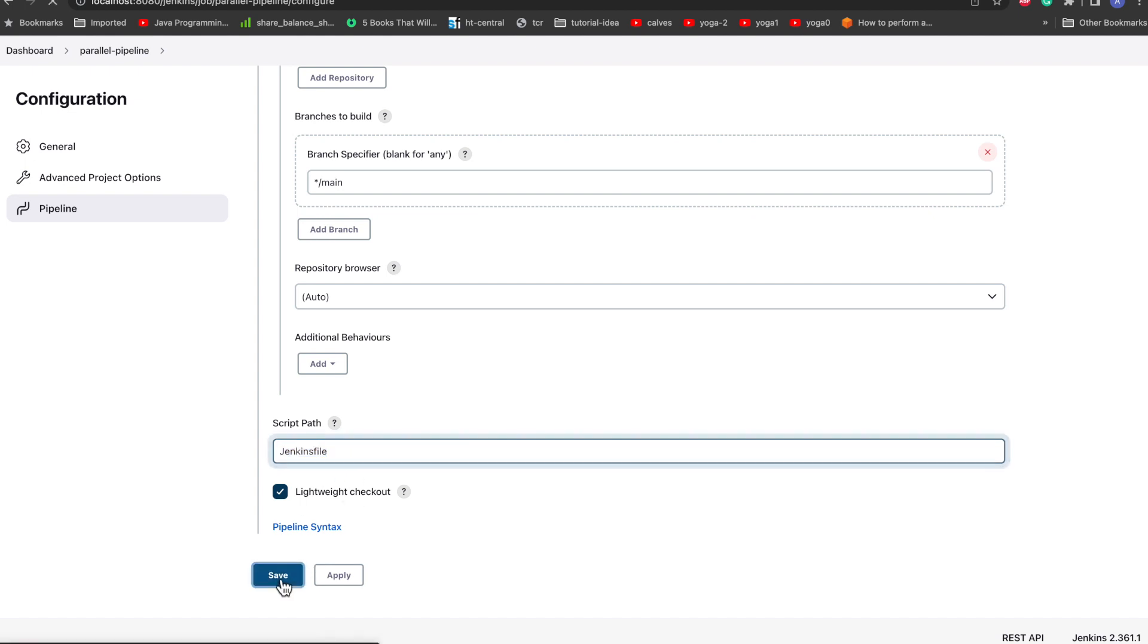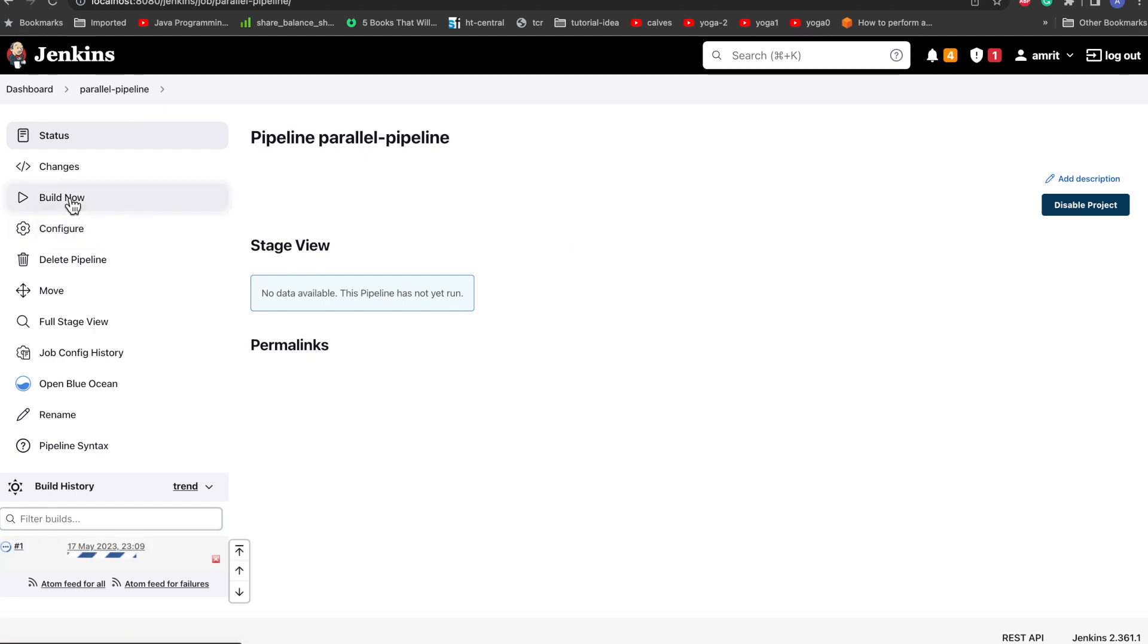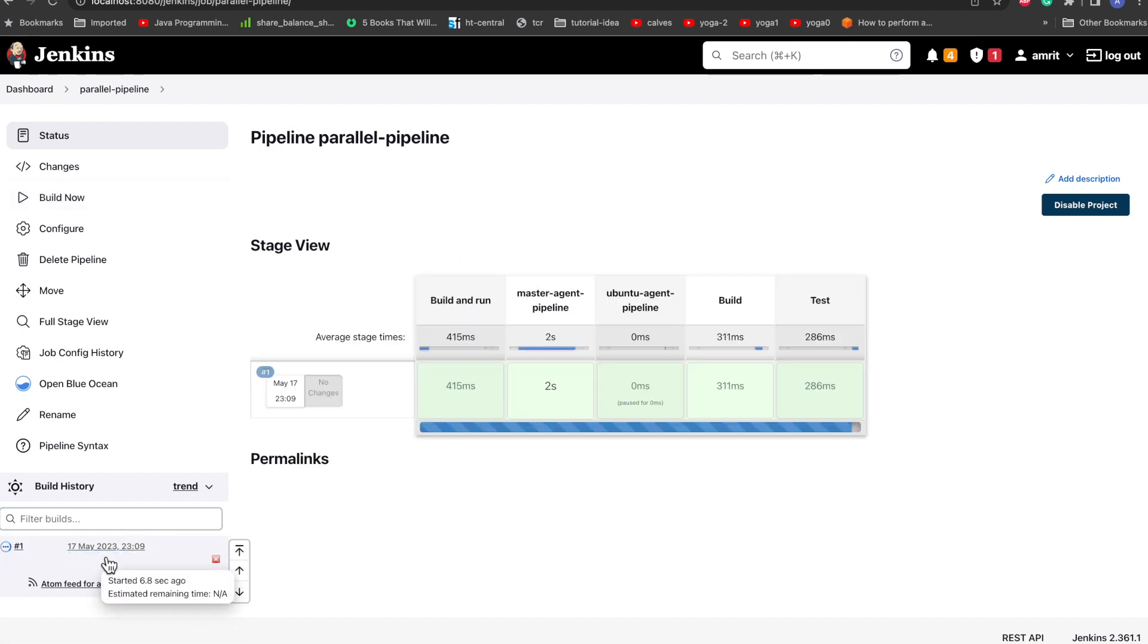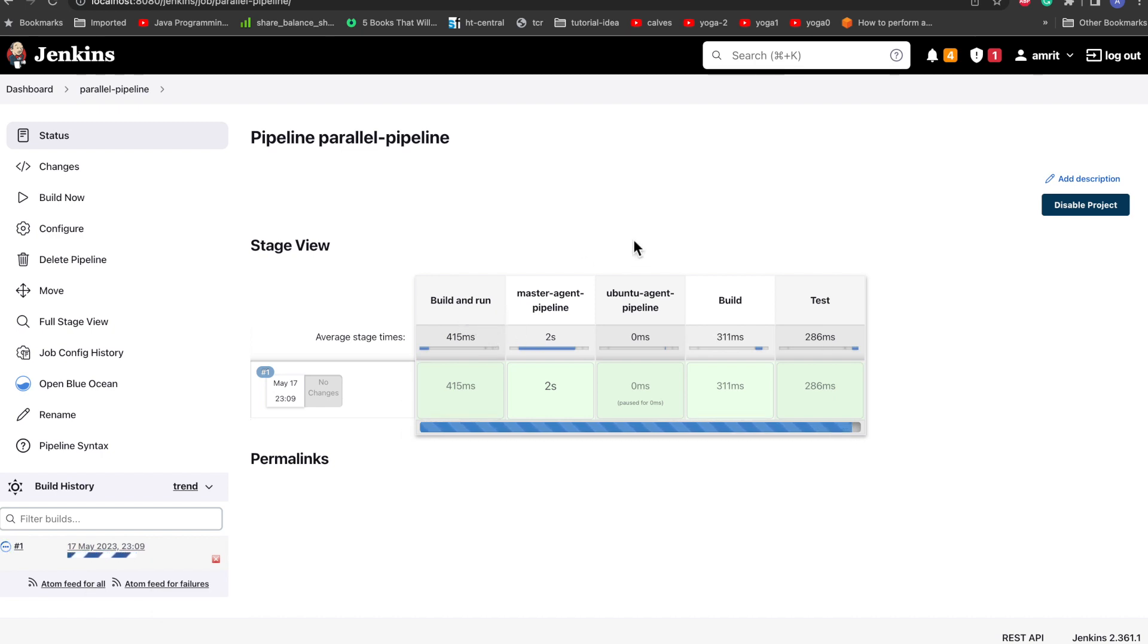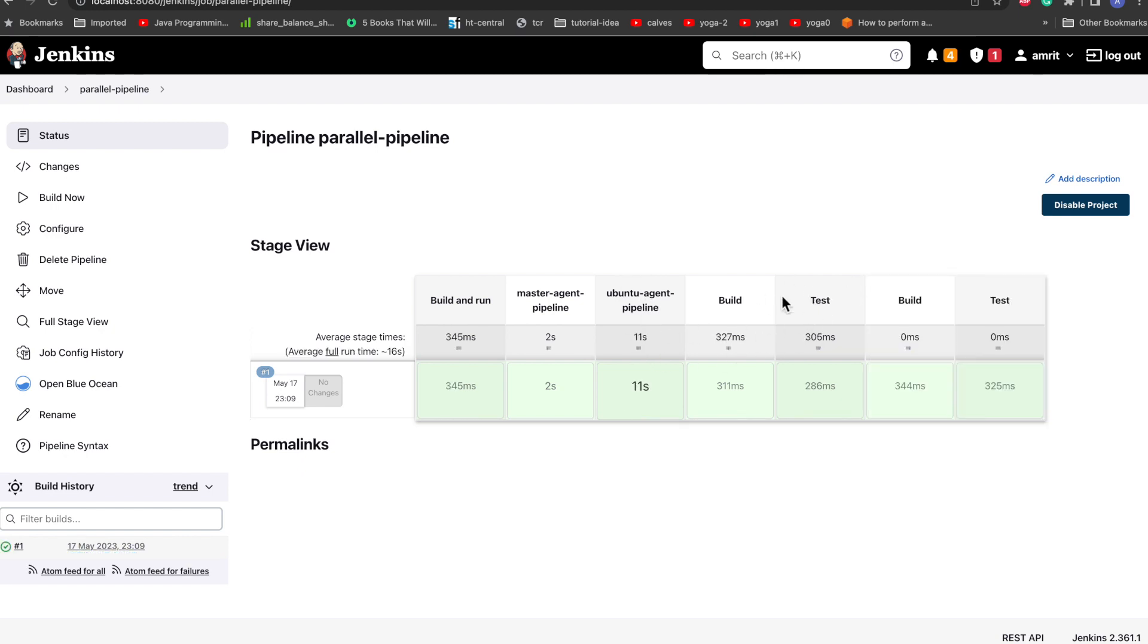So it has started building. We can see this is the first stage which we mentioned build and run, and this is the master agent stage and this is the Ubuntu agent stage. And these are the usual stages which are inside again master agent pipeline and Ubuntu agent pipeline. Now we cannot see these things in parallel because of this particular UI, but if you want to see properly you can just go to and open this with Blue Ocean.